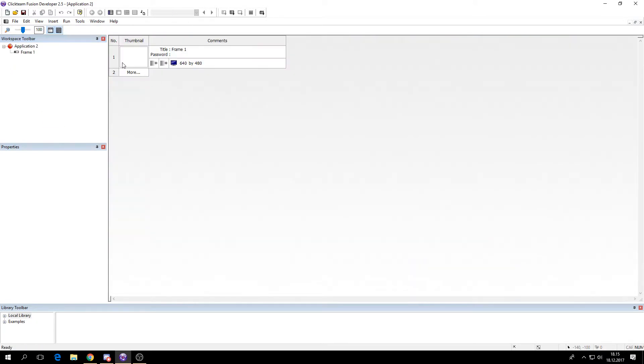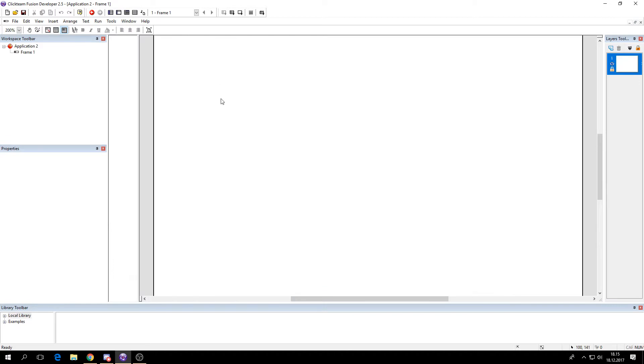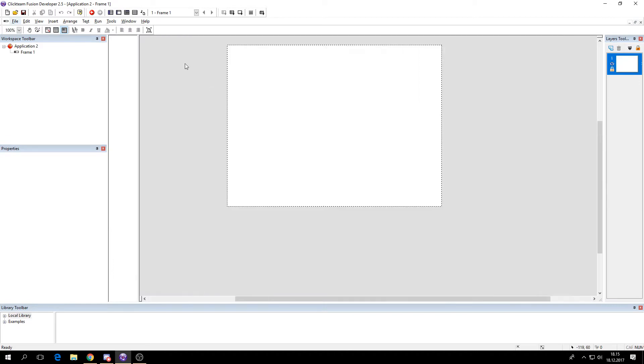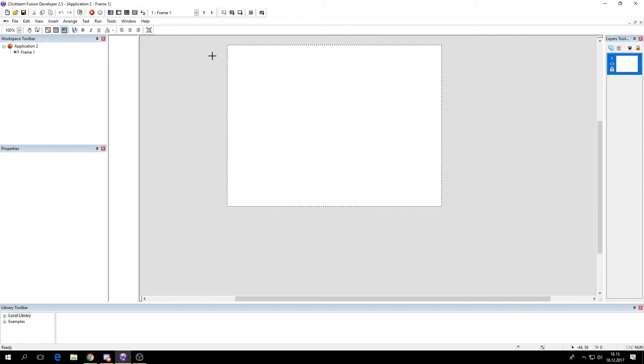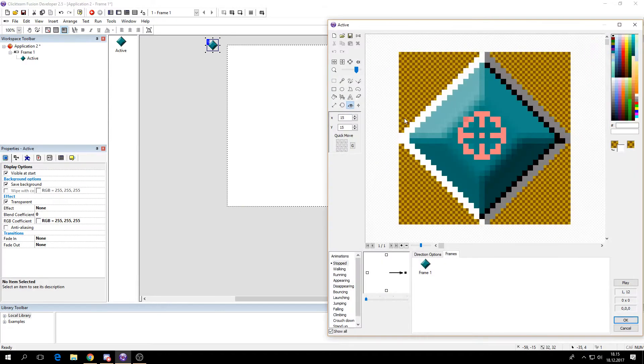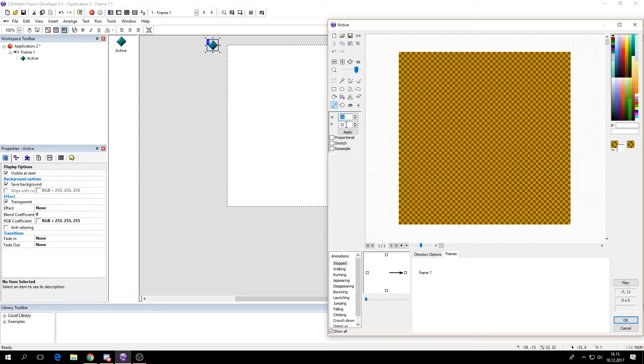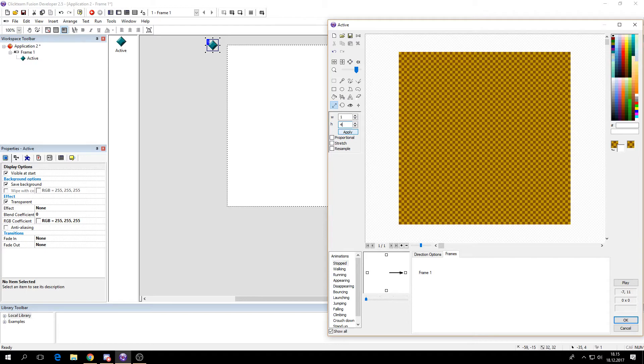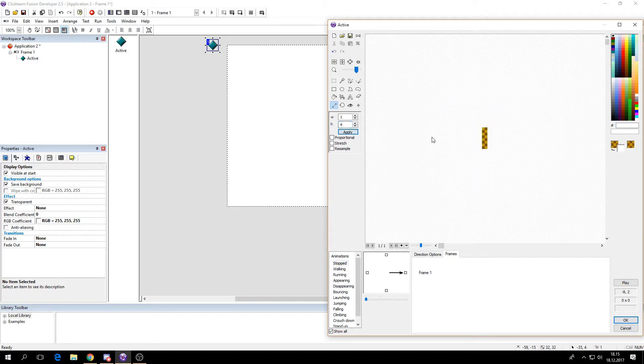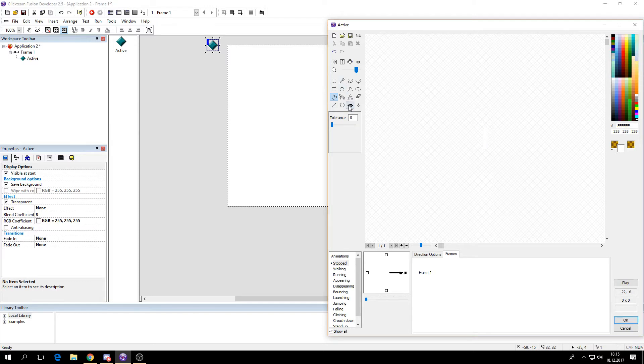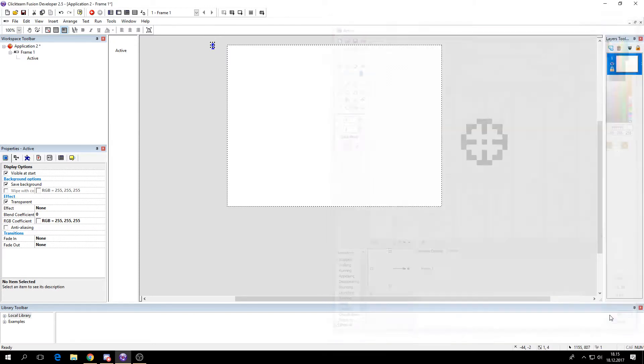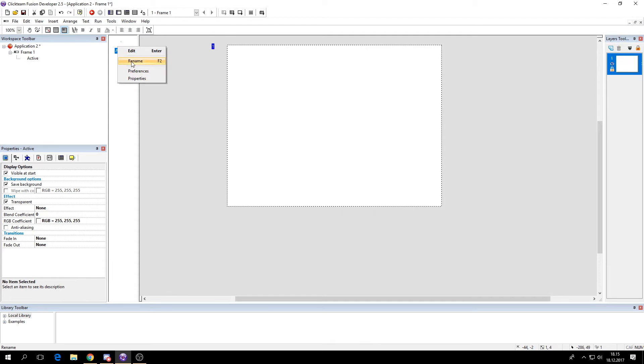So we'll start by making a new application. We need two objects. First is the health bar object. We'll make this one wide and however big you want it. I'll do four high. Make it white so we can color it which color we want and put the hot spots in the center. Rename this health bar.